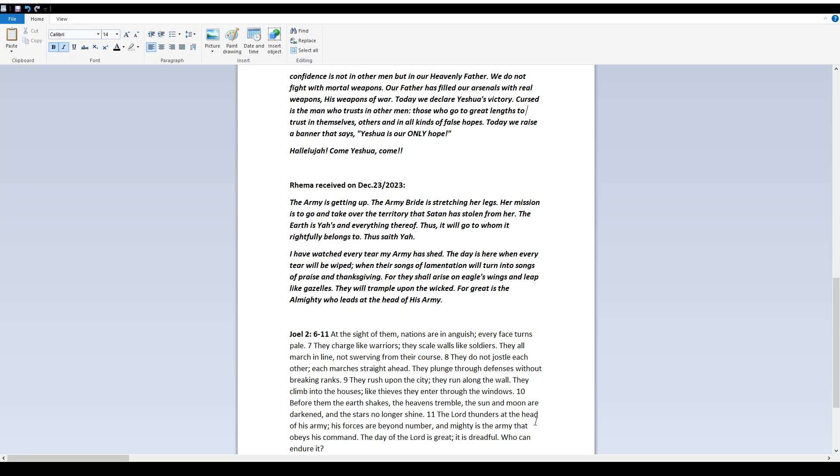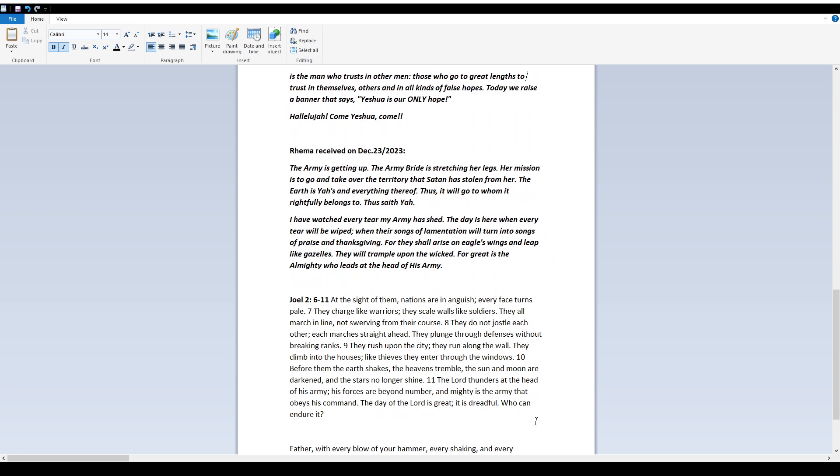I have watched every tear my army has shed. The day is here when every tear will be wiped, when their songs of lamentation will turn into songs of praise and thanksgiving. For they shall arise on eagles' wings and leap like gazelles. They will trample upon the wicked, for great is the Almighty who leads at the head of his army.